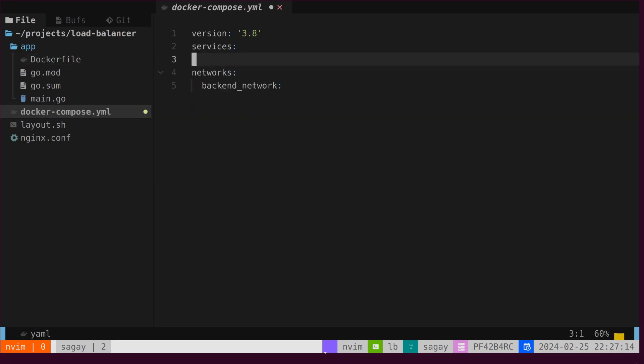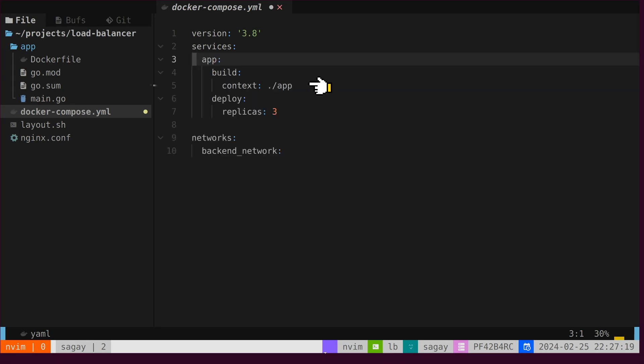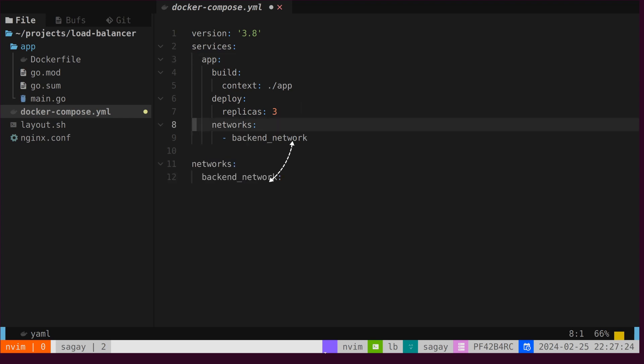Let's create a Docker Compose file to run both the Go server and NGinex as a load balancer. First, we will add the Go service, which we recently wrote, with three replicas to enable running three instances of the Go server. We will reference the backend network created at the bottom.